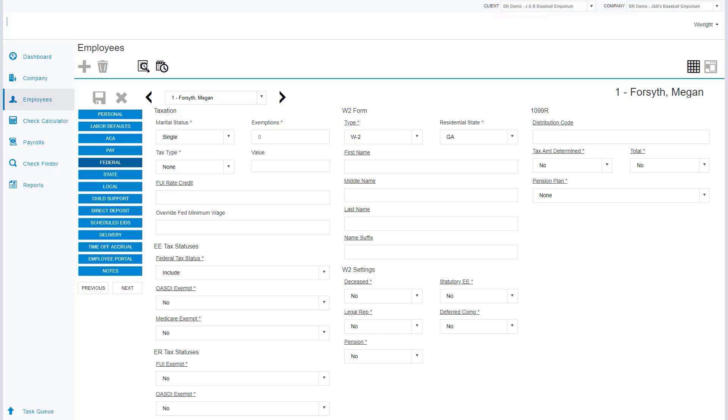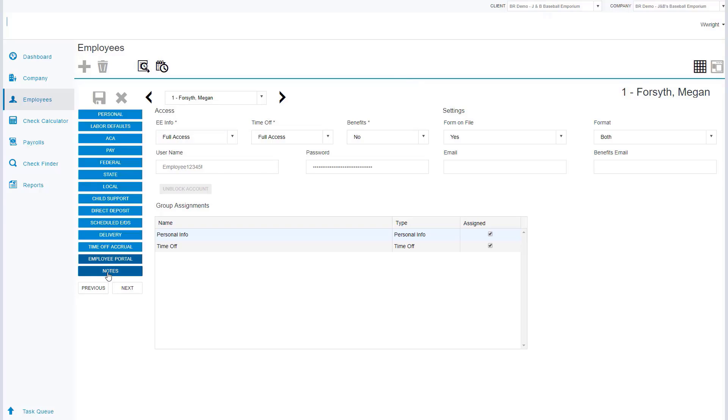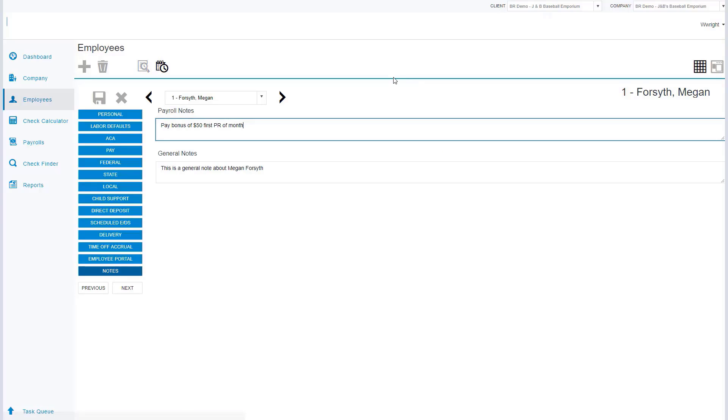We also have access to the employee portal. The employee portal is where we control what the employee has the ability to log on to their self-service portal and what they have access to see. We also have the ability to bring notes, and we can bring these notes in as reminders for payroll or we can do general notes in the system.